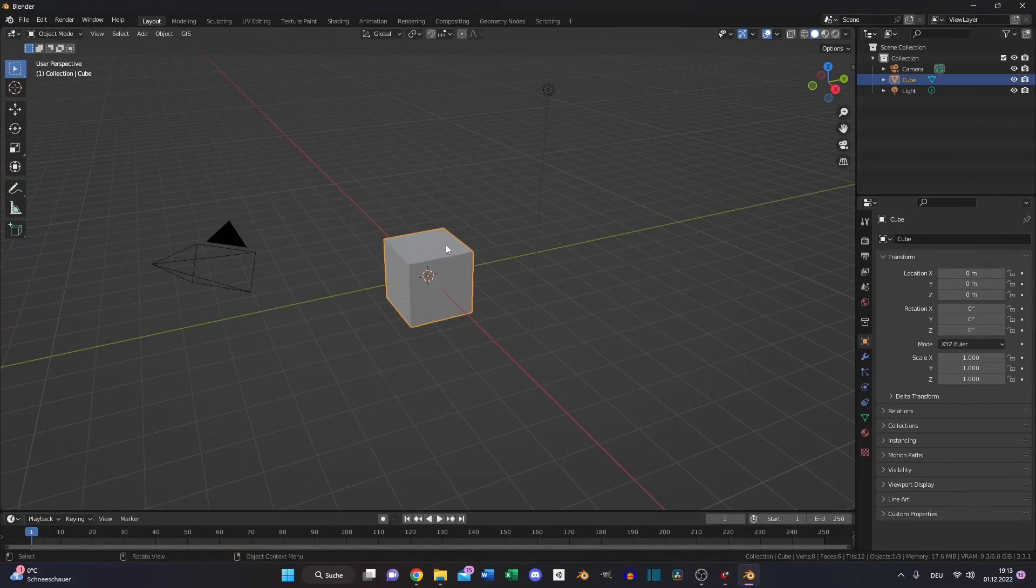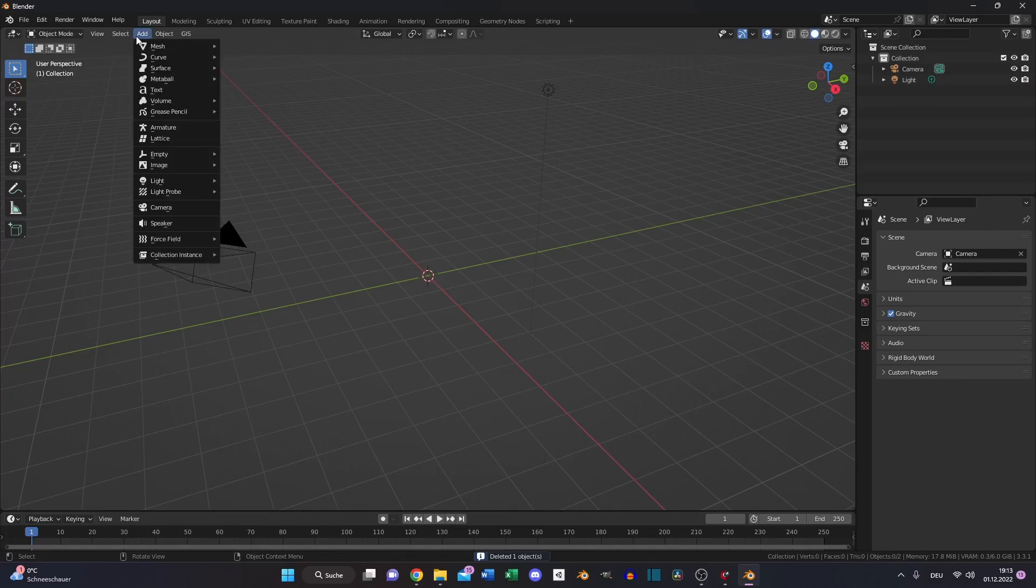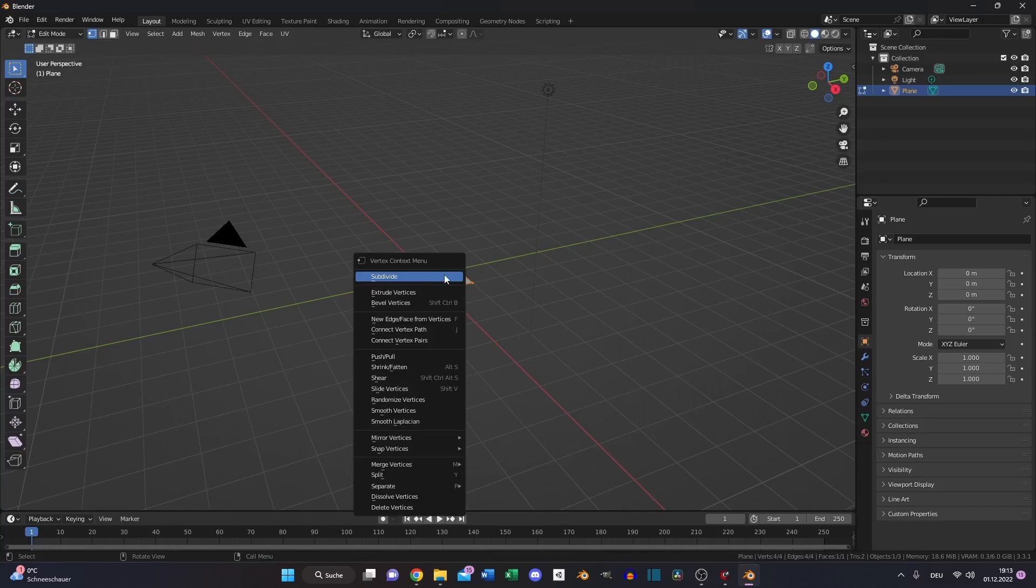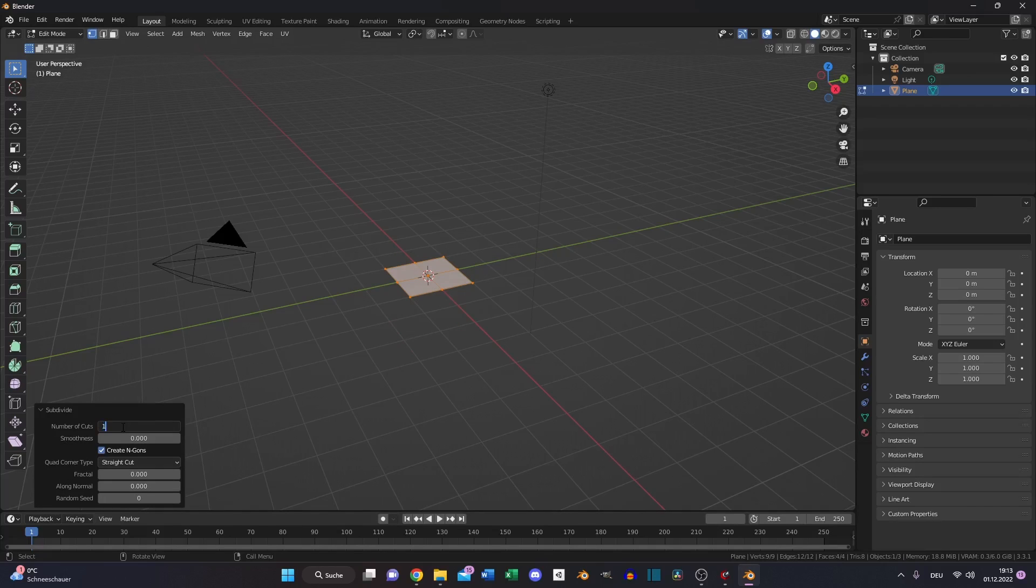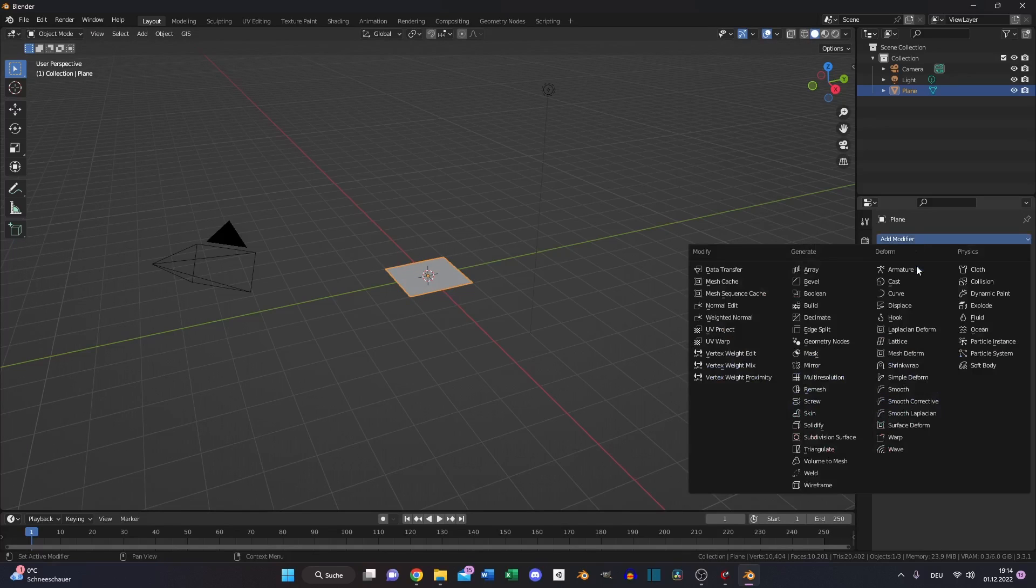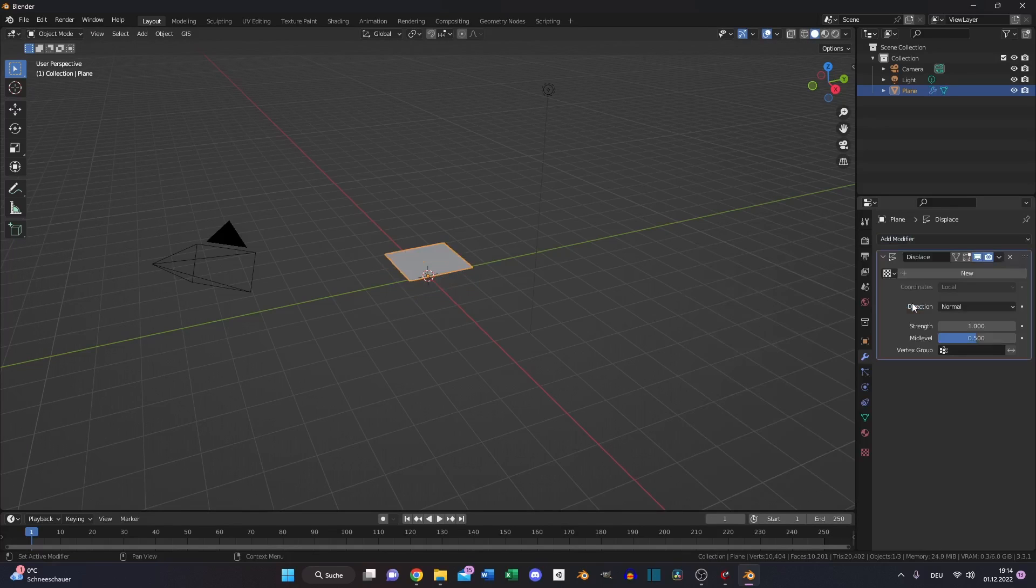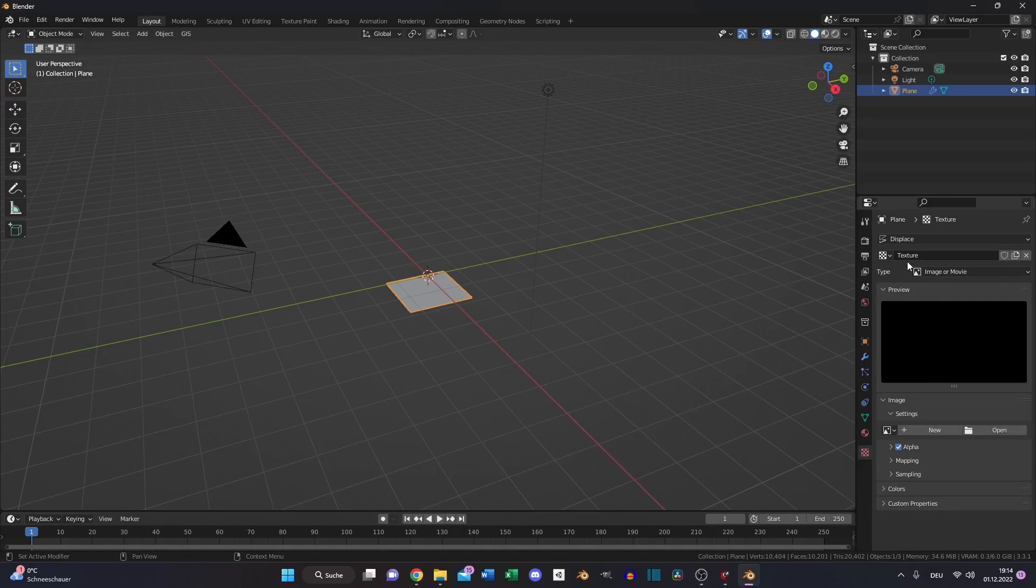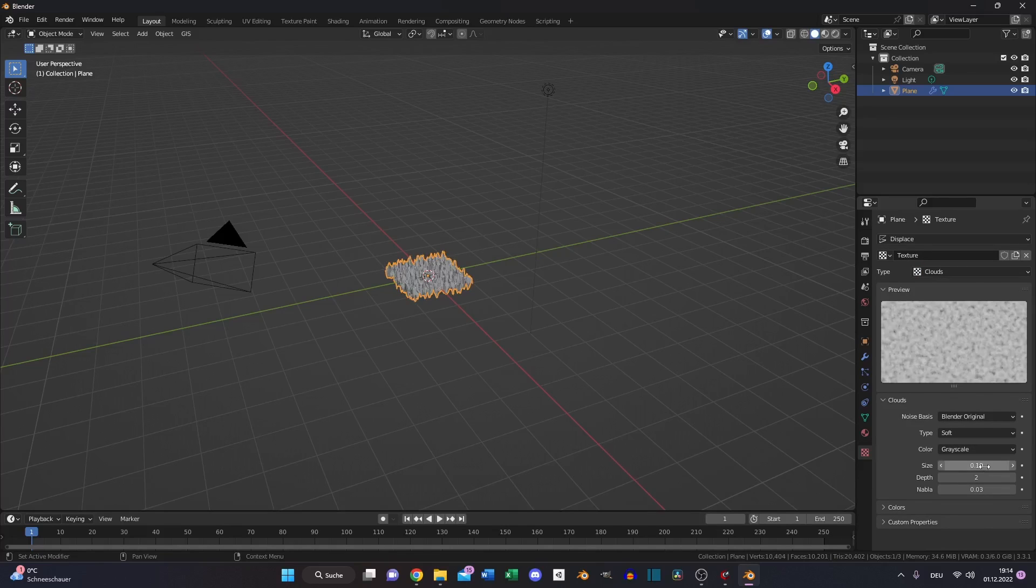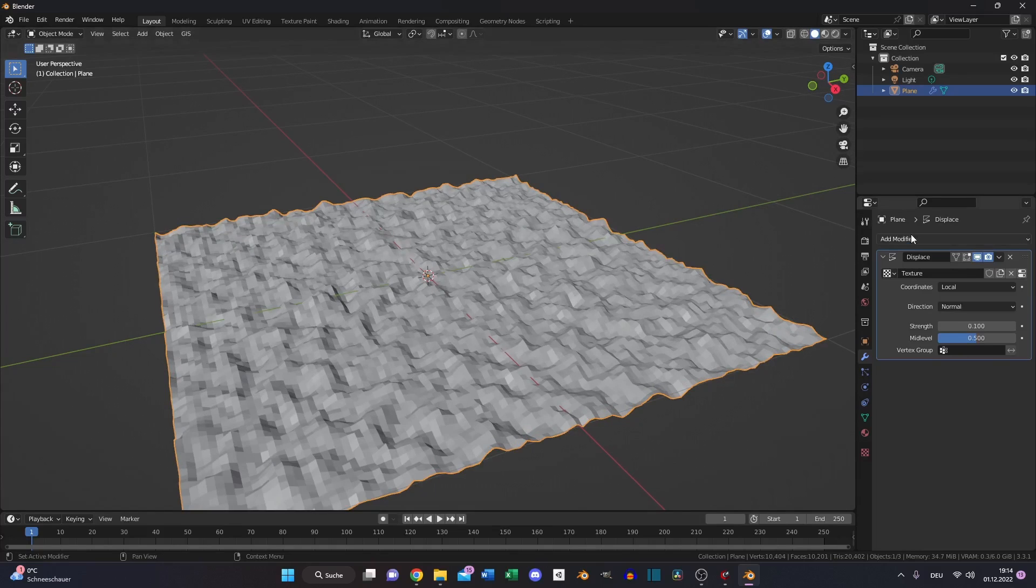Let's delete the default cube as always and add a plane. Go to edit mode, right click and subdivide it like 100 times. Then we will add a displacement modifier. Click new to create a new texture, switch to the texture tab and select clouds. Scale it down to 0.1. Then switch back to the displacement modifier and also type in 0.1.